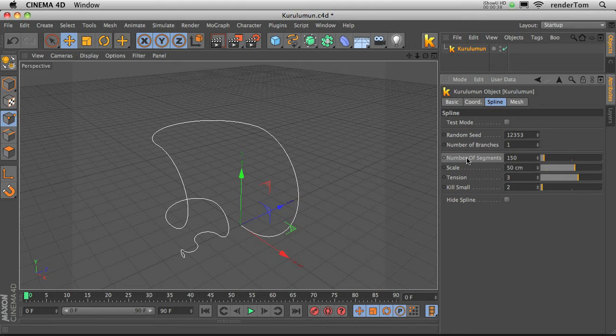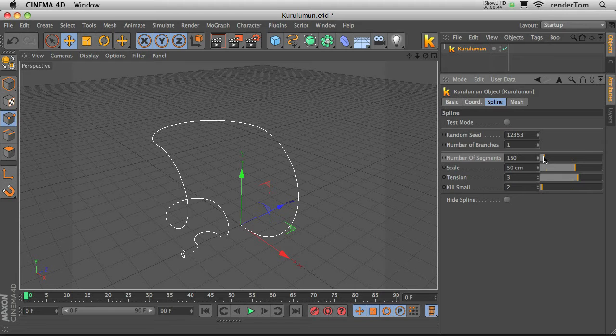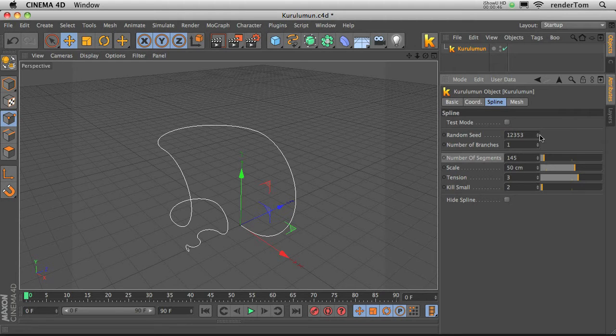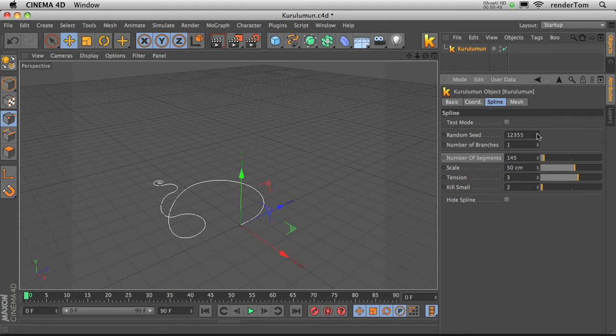The most important one is number of segments. Well I don't know how to explain it correctly, but if we increase, let's take a different shape, this one,